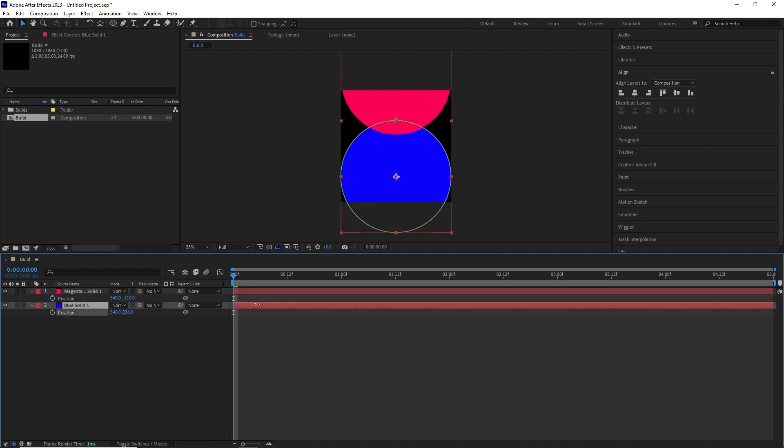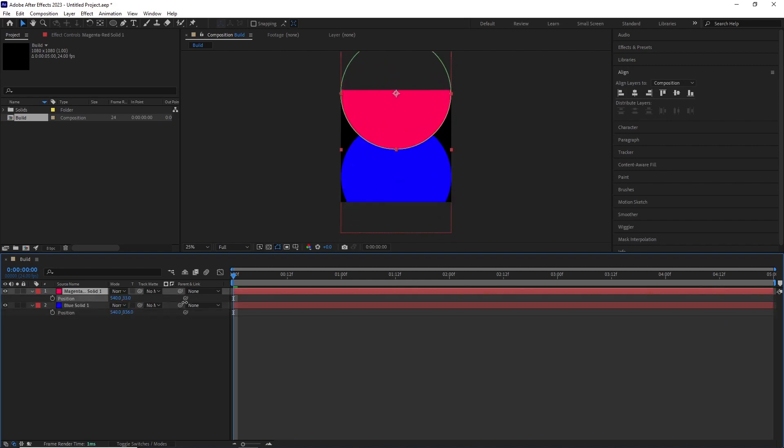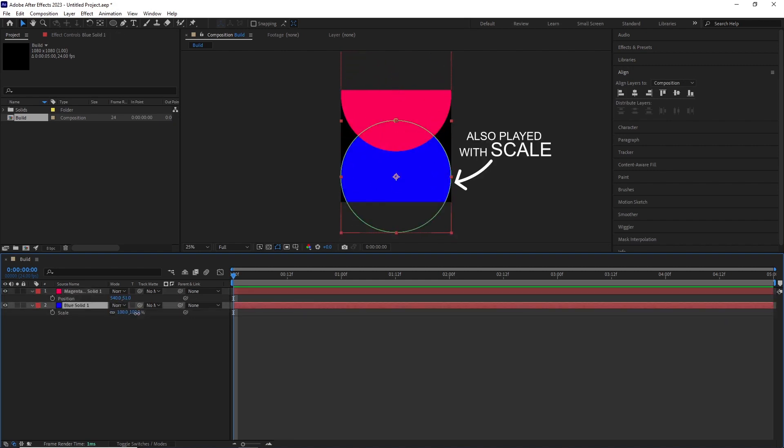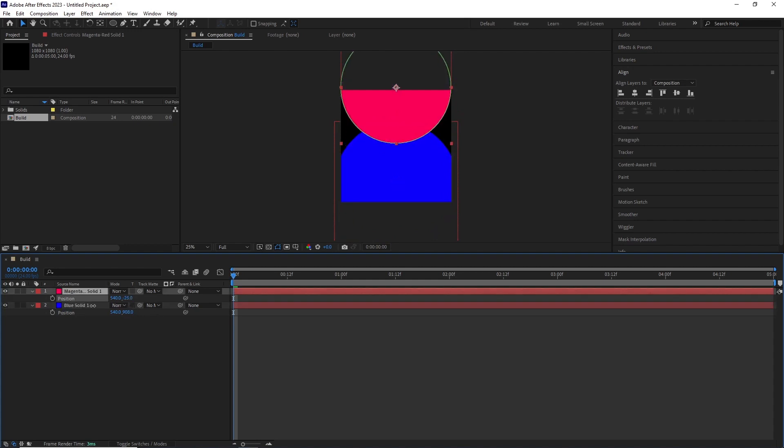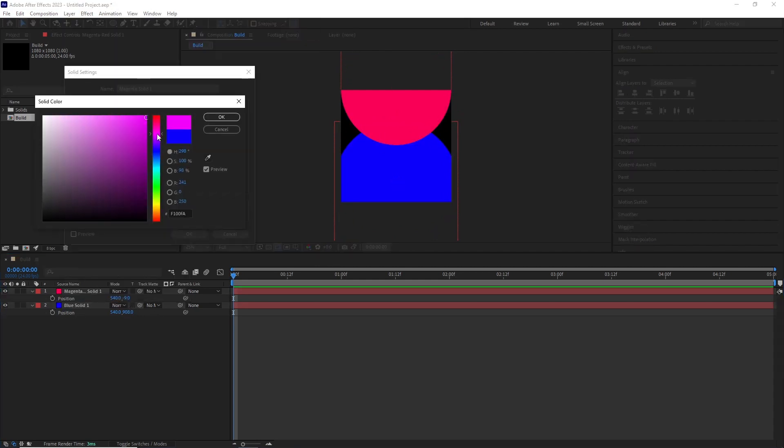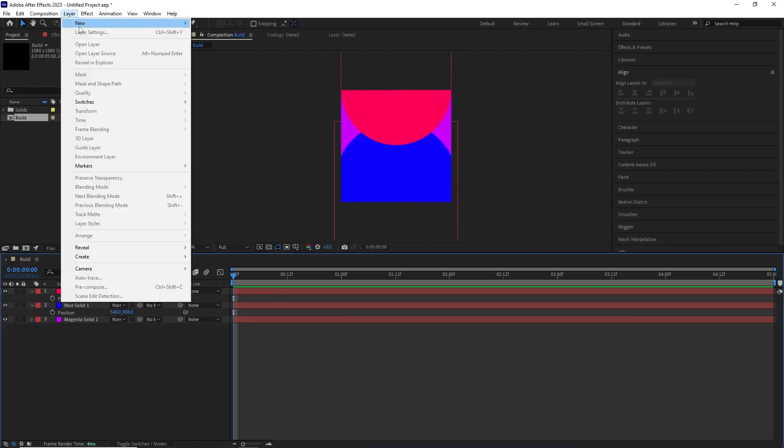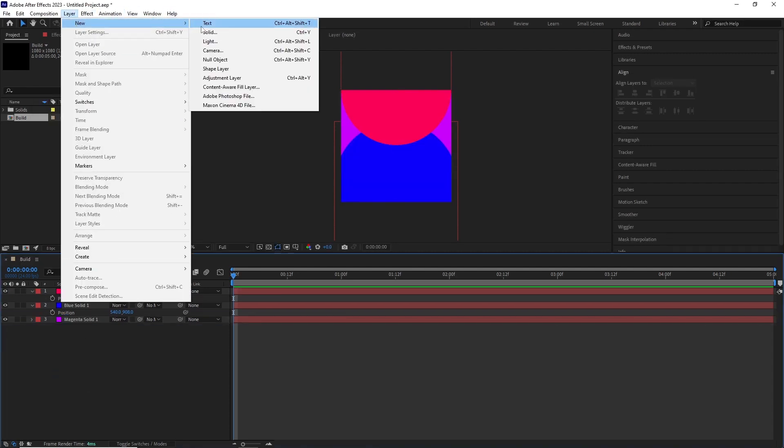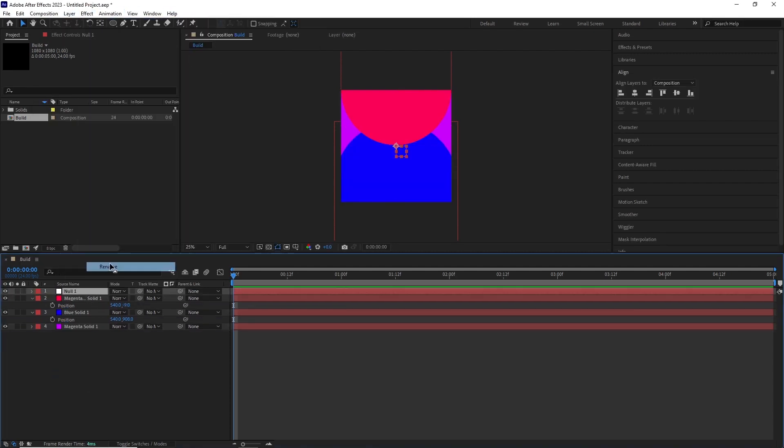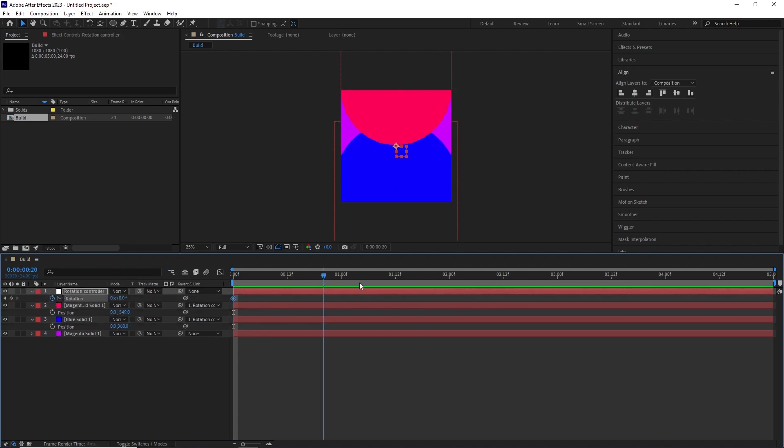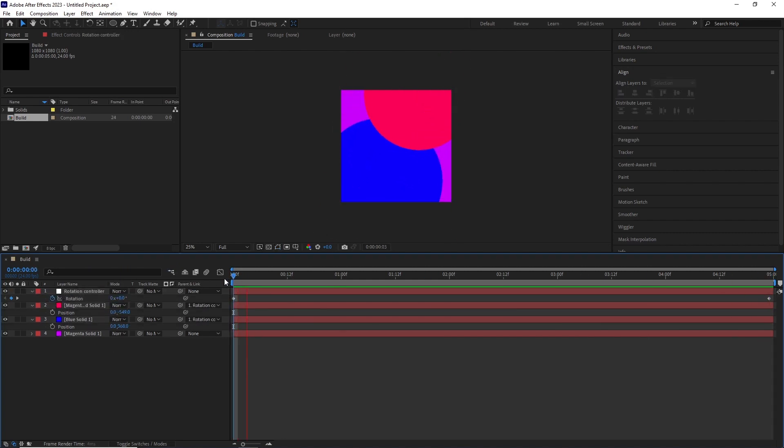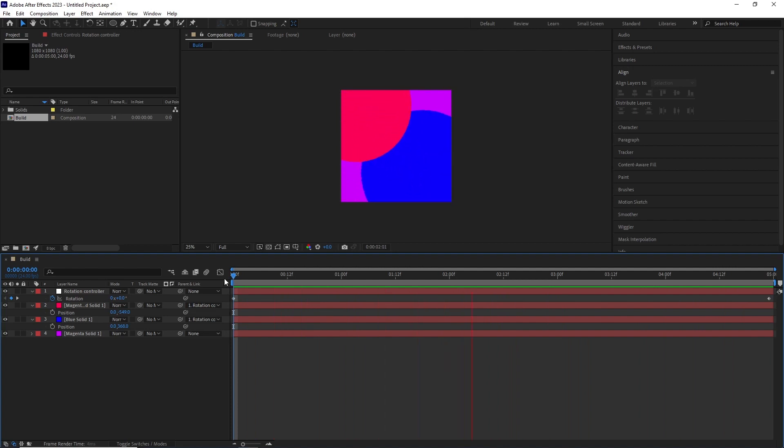Once that was done, I started playing with their position to get a nice uneven distribution. I added another solid in purple color as a background to create more variations. Once that was done, I created a null object and renamed it rotation controller. I parented the red and the blue layer to the null and added two full rotation and that gives us this.